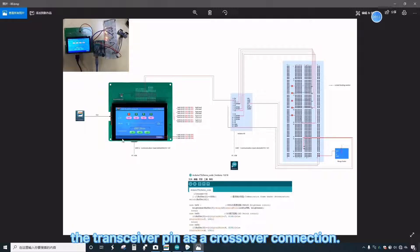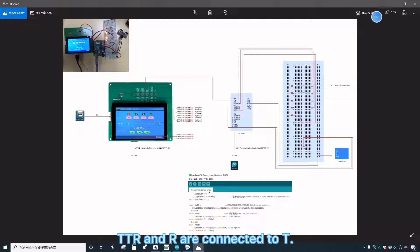Here, the transceiver pin is a crossover connection. TX and RX are connected to T.